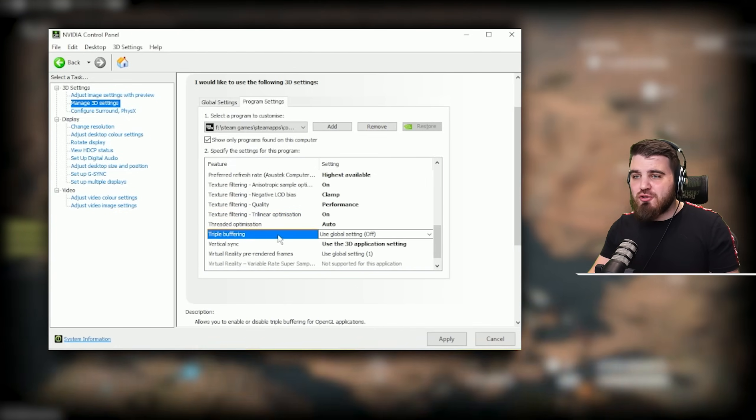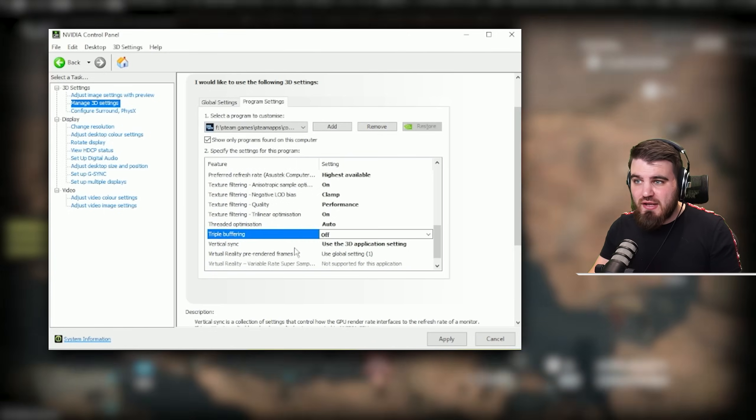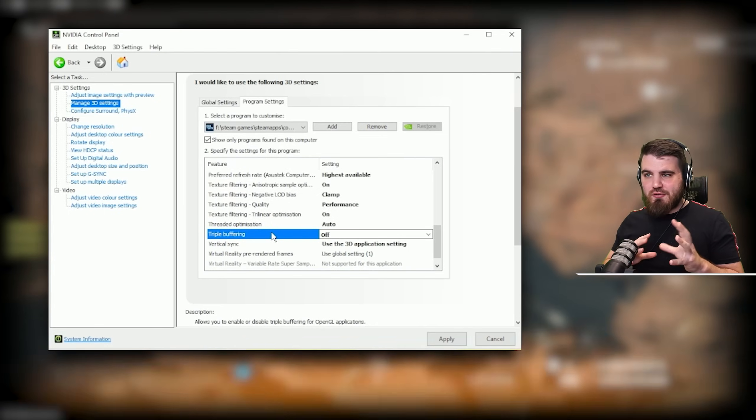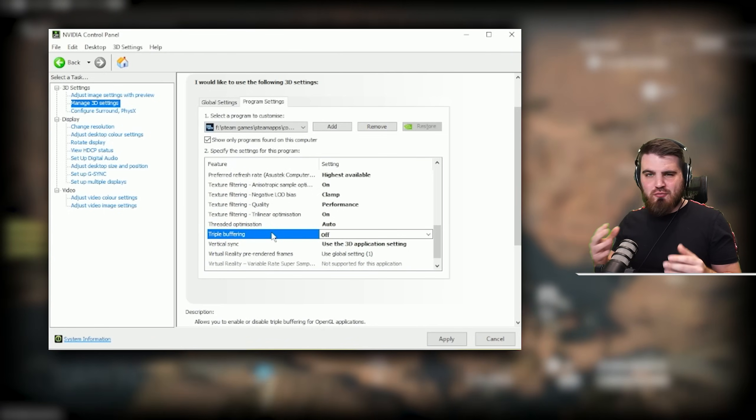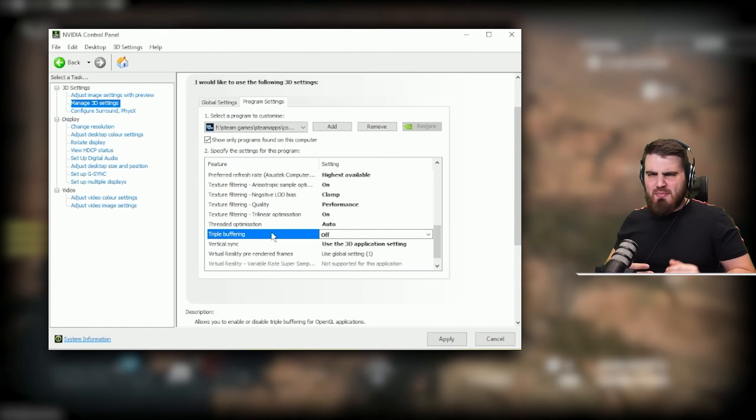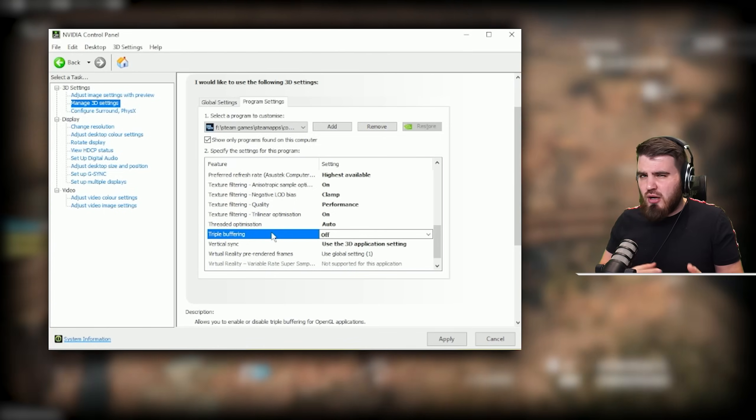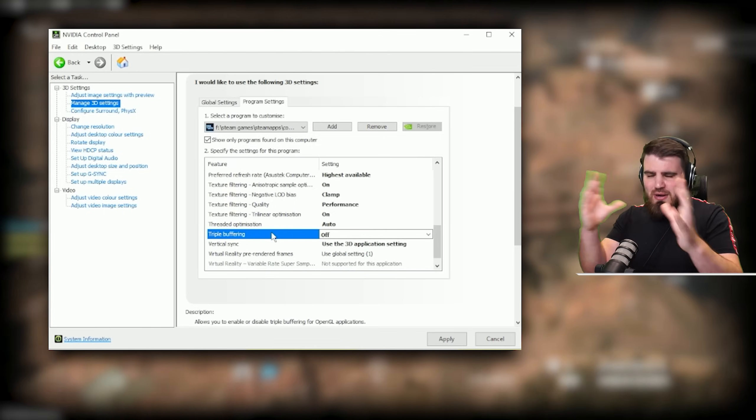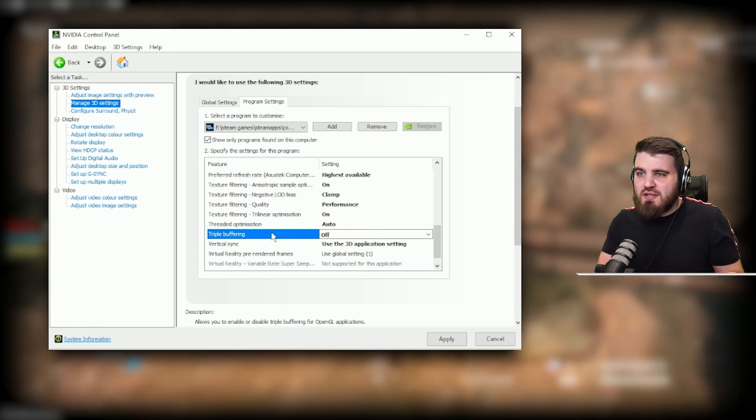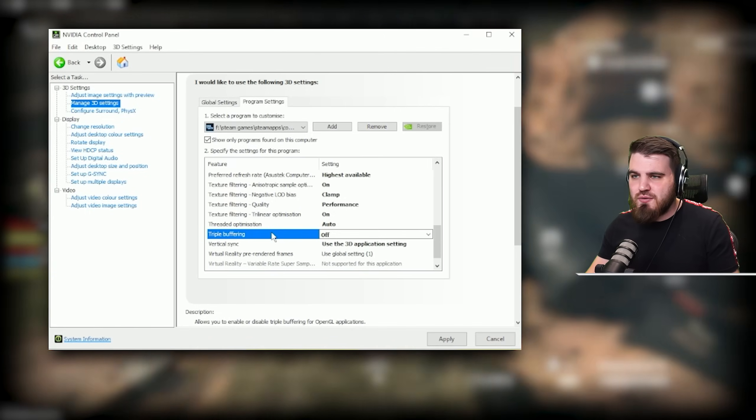Last for you now, triple buffering. Put this to off. This will stop any kind of weird frame buffering that could be happening that might make V-Sync or G-Sync work better. For our specific setup here and for most of you guys, triple buffering not something we want to use.